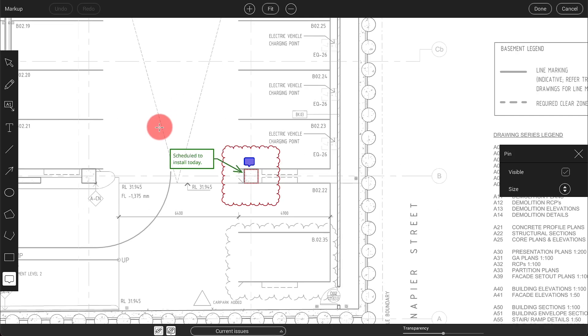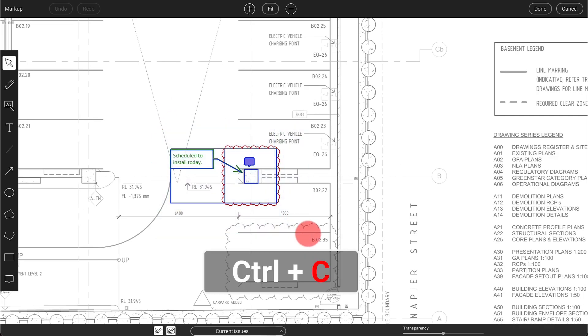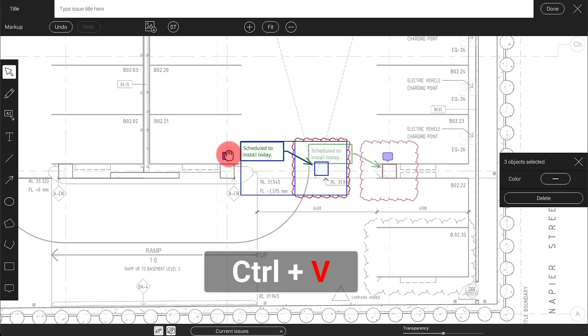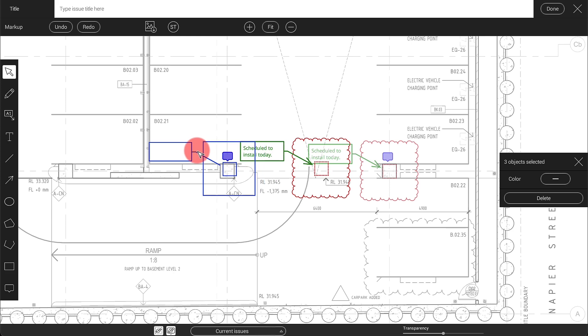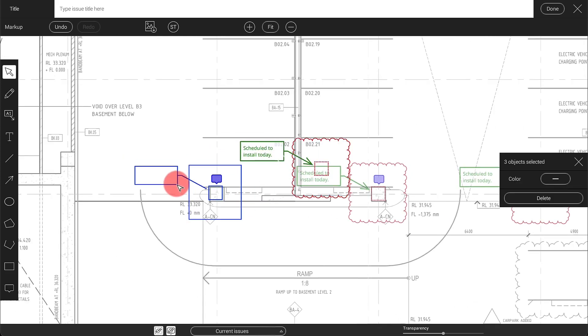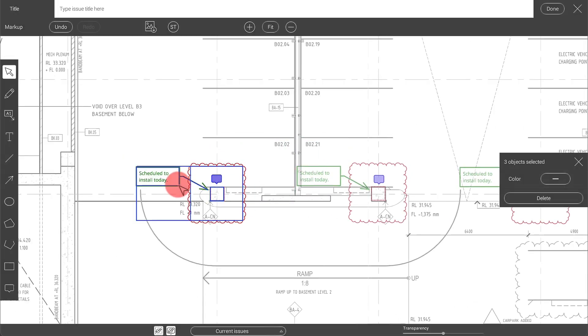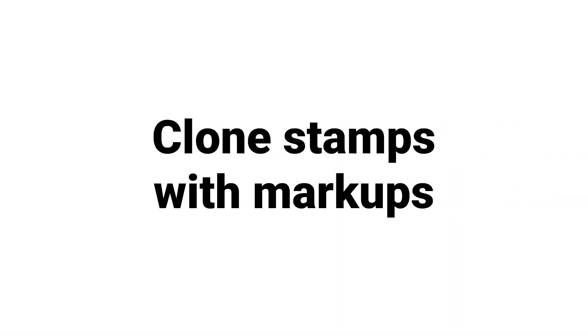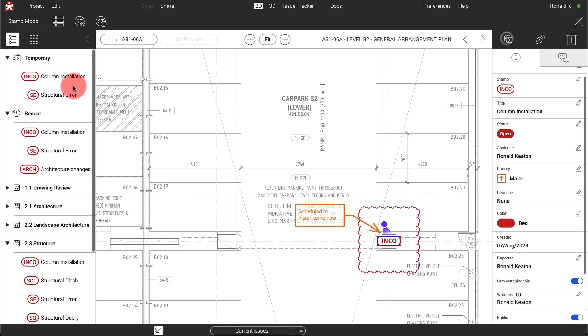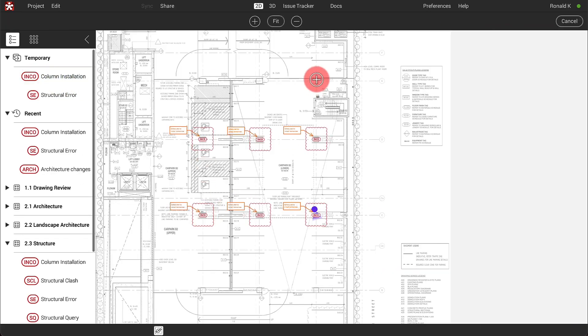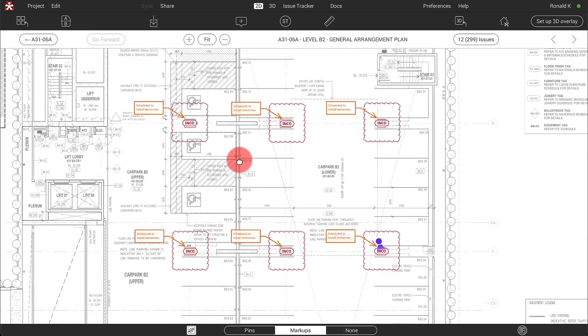You can copy markups from one issue to another. This saves time and effort when you create a bunch of similar issues. You can also use temporary stamp templates to clone stamps with markups.